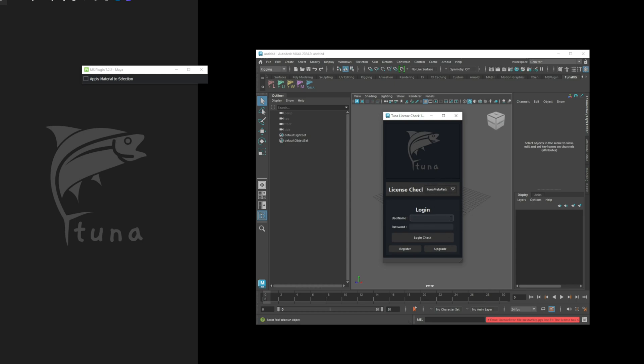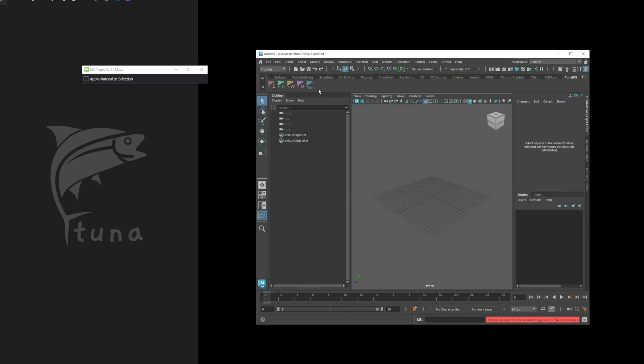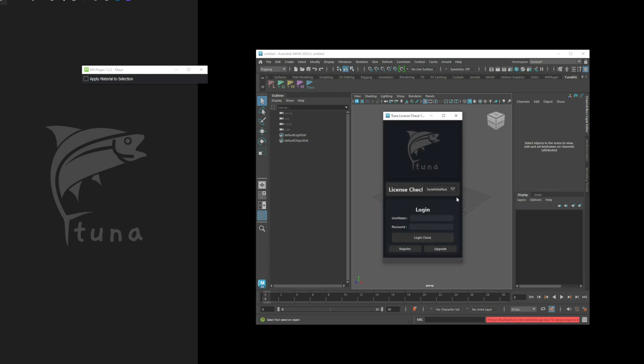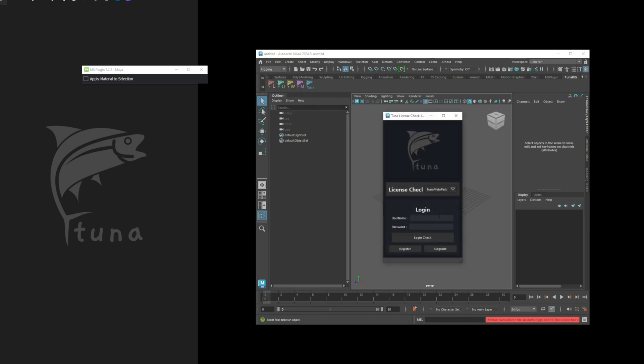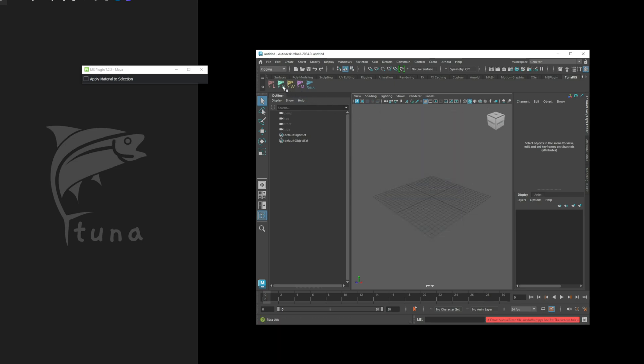Users are automatically granted a 24-hour free license upon first use. During these 24 hours, the tool will function as expected. However, after this period, none of the tools will work except for TUNA utils, just like you see on the screen.